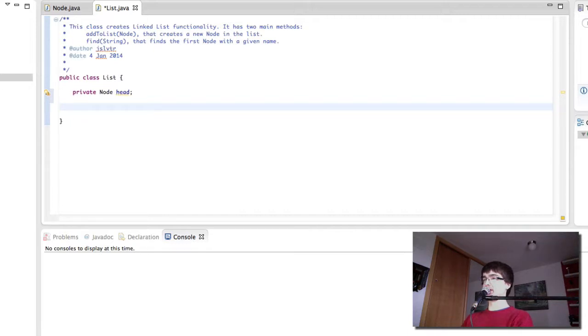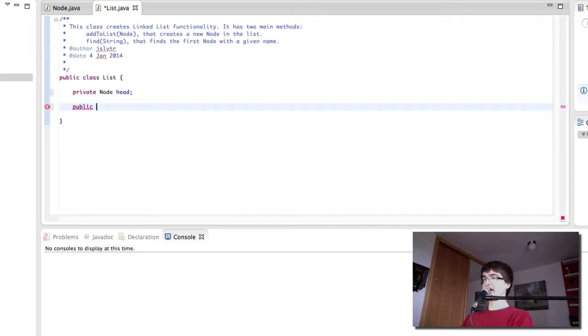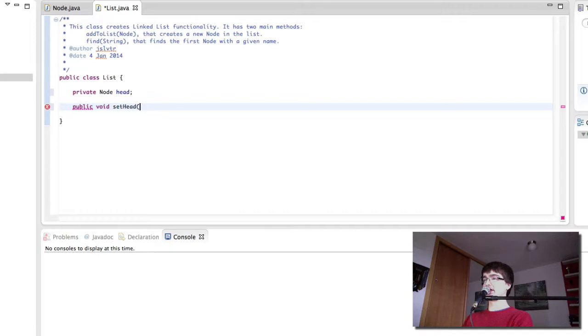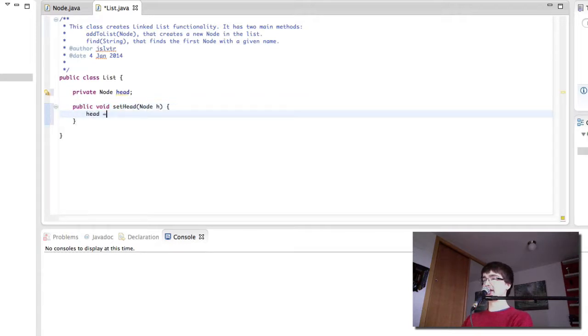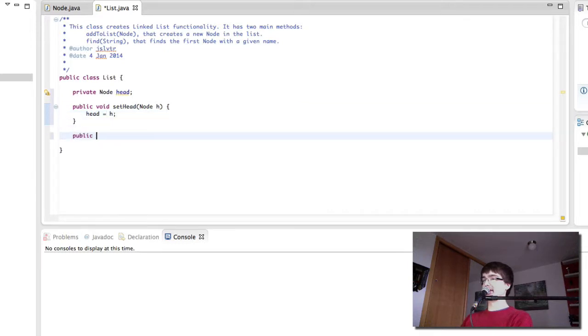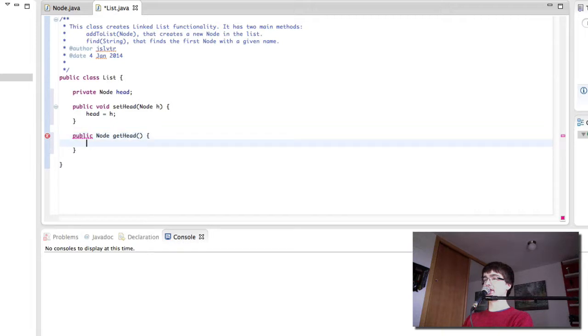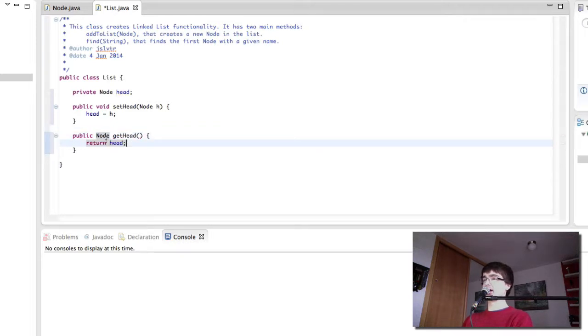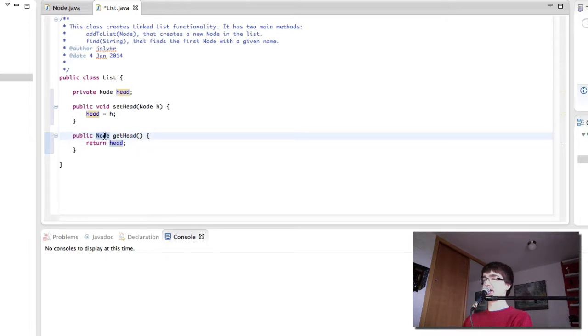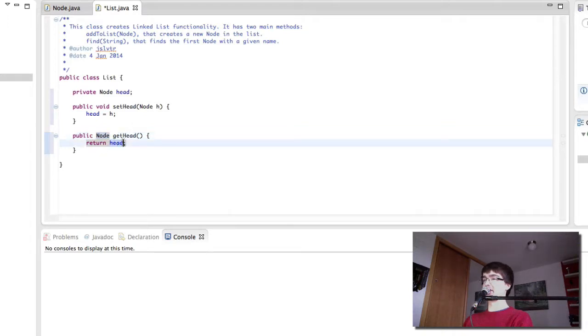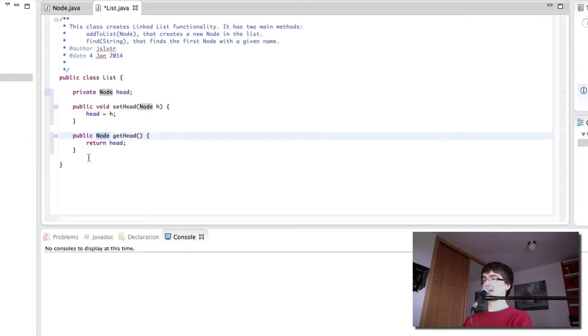So the way we're going to do this is by going to the previous class and we're going to do the same thing as in the previous video. We're going to set the head. Head is going to be equal to the parameter and public node get head return head. Remember that the node and the node here are the same thing. So the data type of the method, the value it's returning, has to be the same data type as the value it's returning here. So head is a node, the method has to be a node as well.